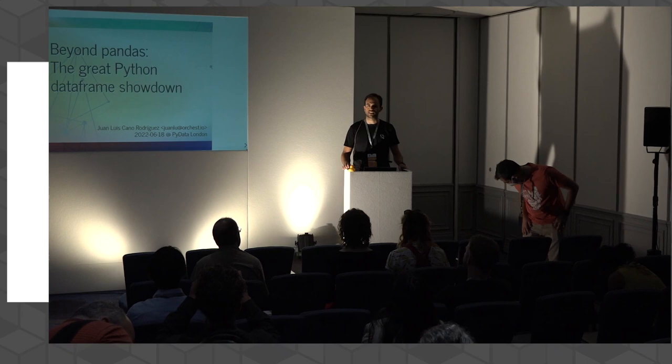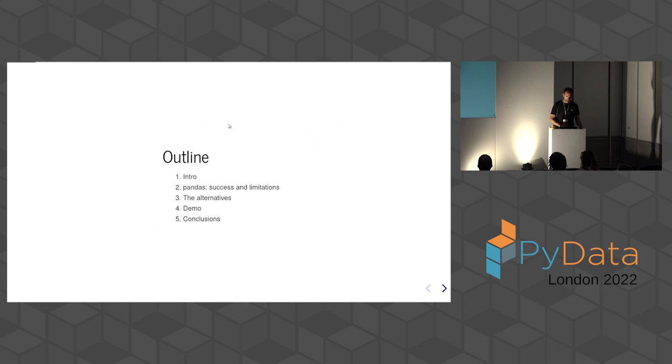Okay, so thank you very much all for coming. The title of the talk is Beyond Pandas, the great Python data frame shout-out.